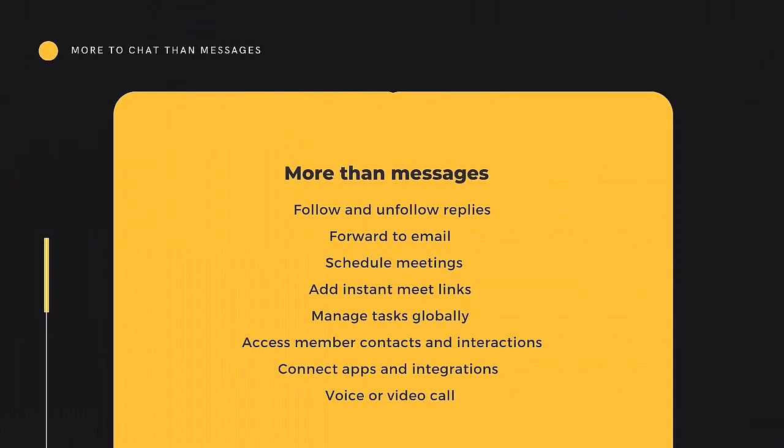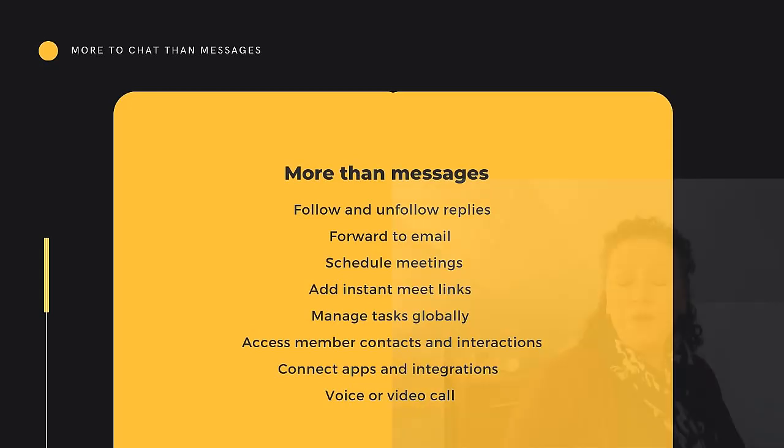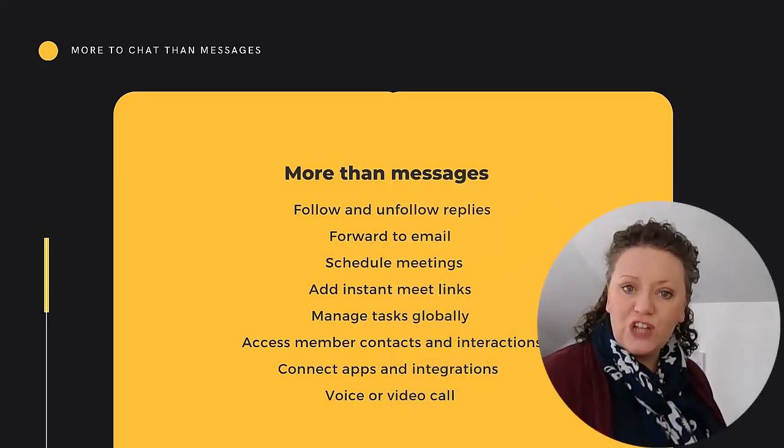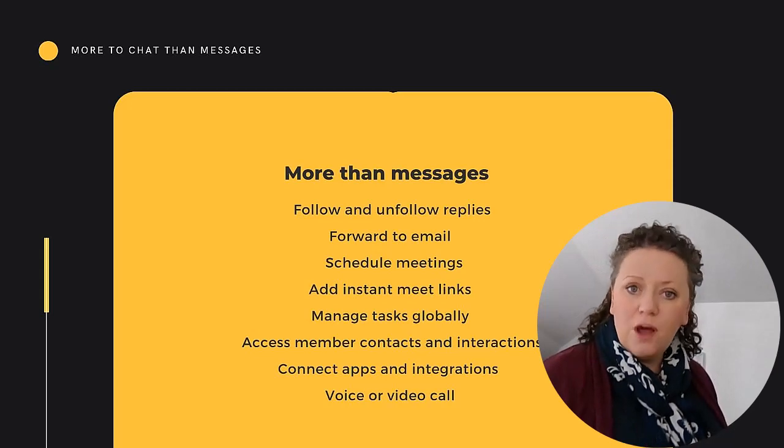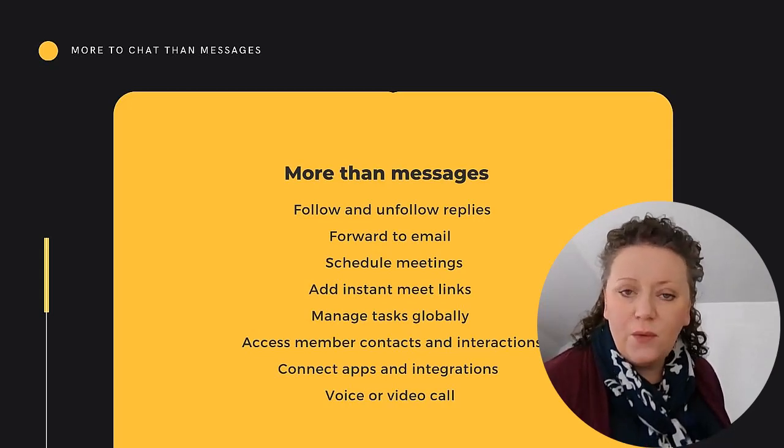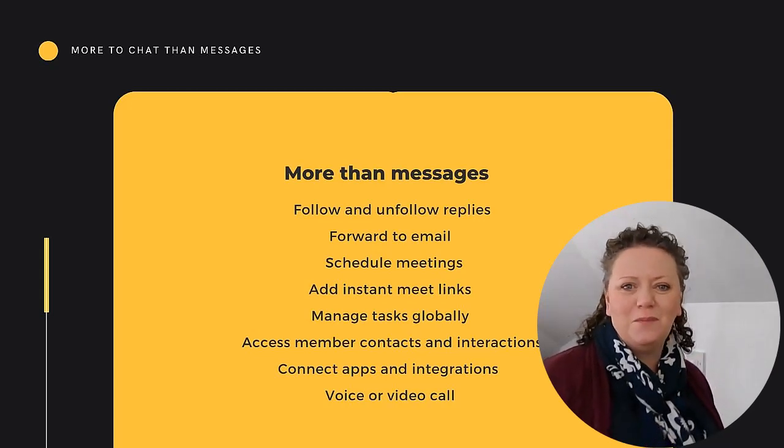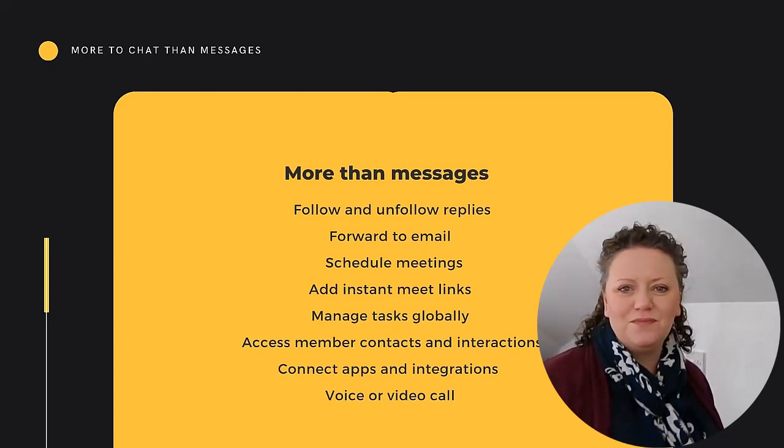So, we've explored a lot of interoperable functions here. We've picked up unthreaded replies, learnt how to forward chats to the inbox. We understand how to schedule meetings or add instant meetings. We've managed our tasks throughout lots of different places in the Google workspace. And we've accessed contact details and interactions for space members. In some cases, we've connected applications and integrations. And if you're a Google voice package holder, you can undertake voice and video call. I hope you're feeling more comfortable with Google chat and spaces. As always, drop us a line for any questions and we'll see you next time.